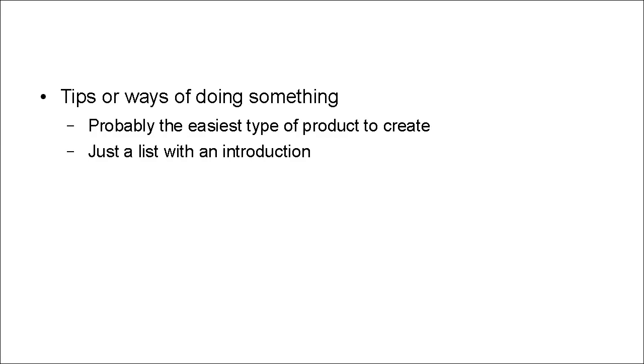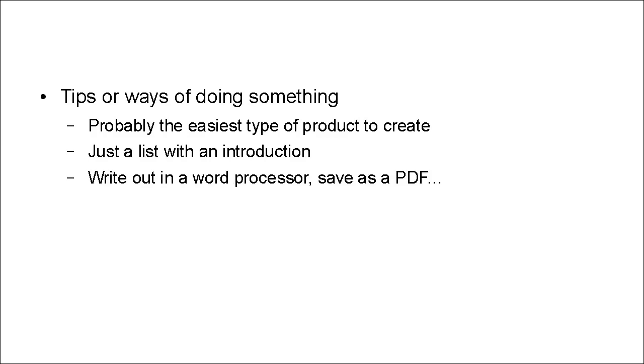Because basically, it's just a list with an introduction. And you can simply write it out in your word processor, save it as a PDF, and voila, you have an e-book.